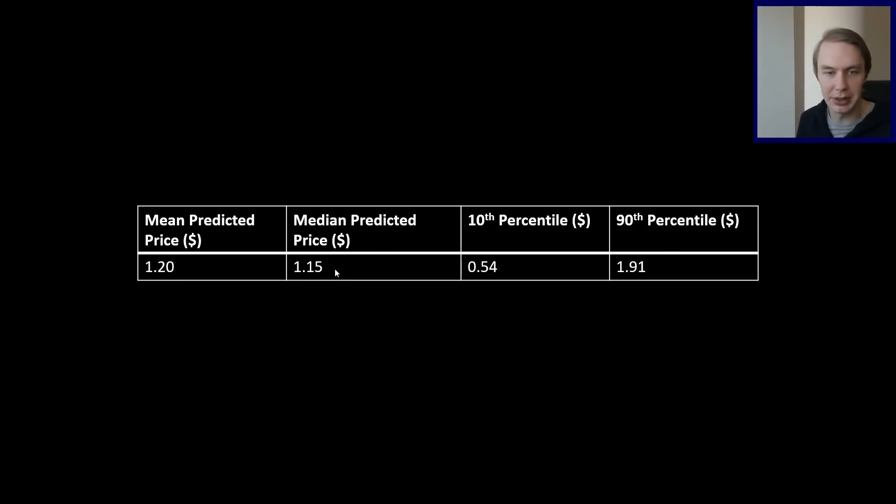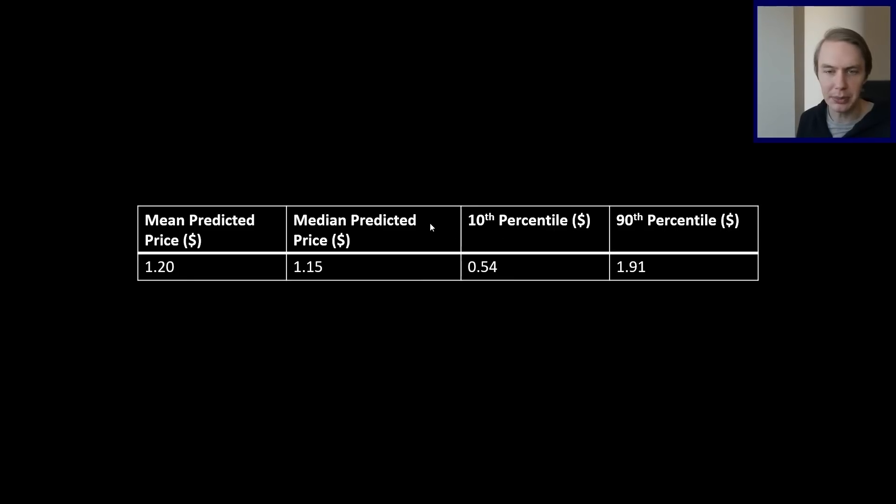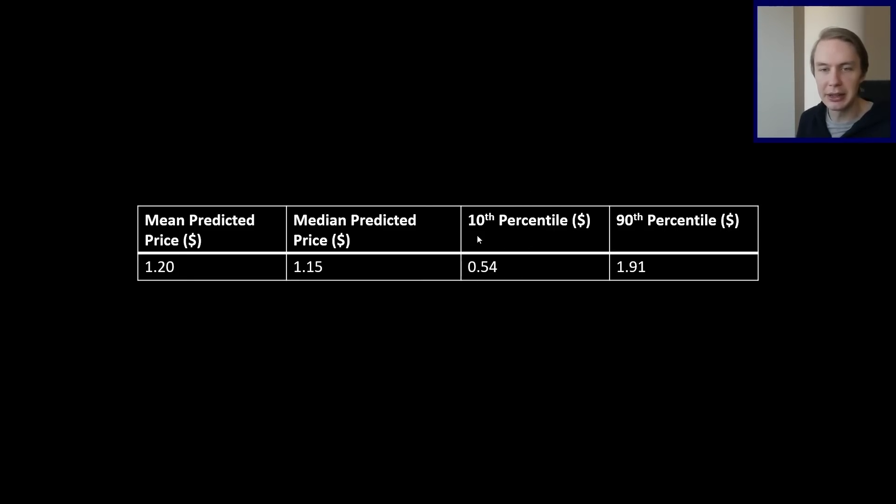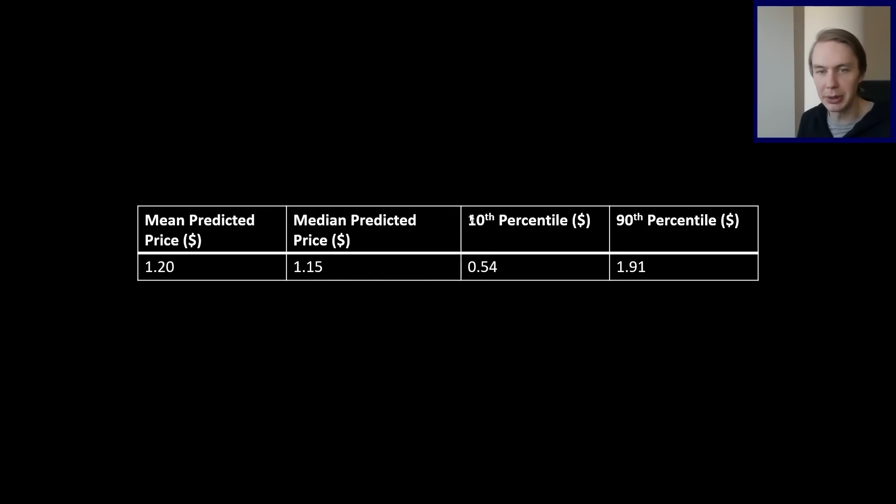Median price is similar, just a little bit below. And then I also put in here percentiles, which are useful to look at. So percentiles, if you're not familiar, basically if you're at the 10th percentile, it's saying that 10% of all of the simulations fell below this number, 90% fell above. So this is at 54 cents.